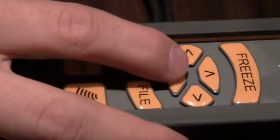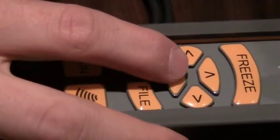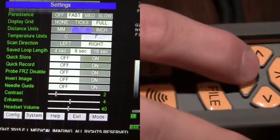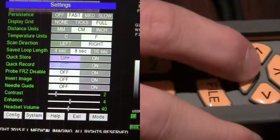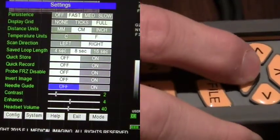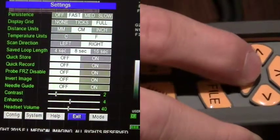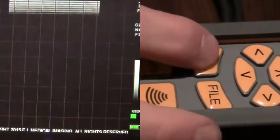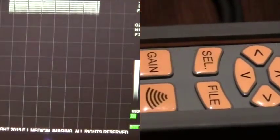Once you have the appropriate option selected, scroll down to the exit key. Once highlighted, hit select.